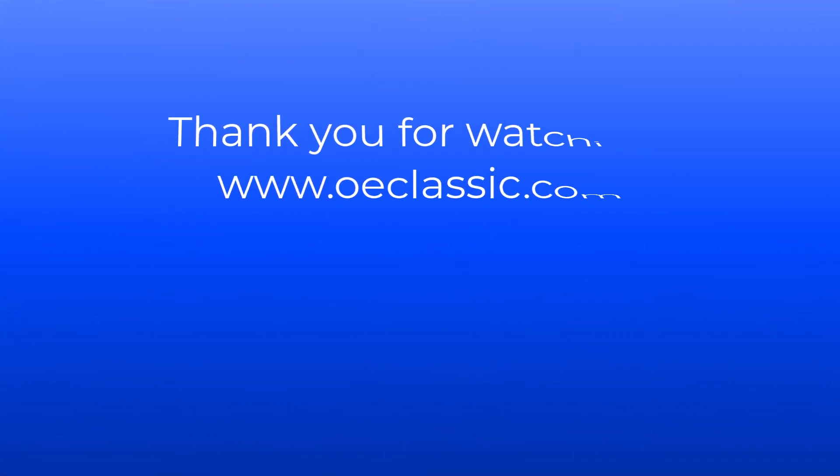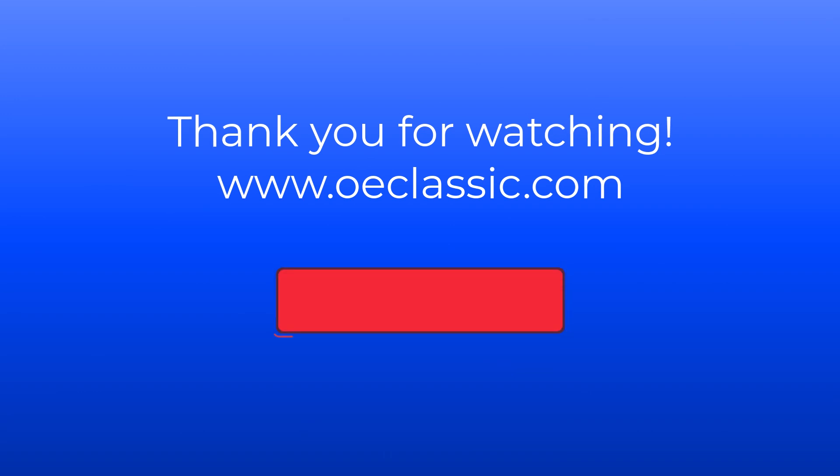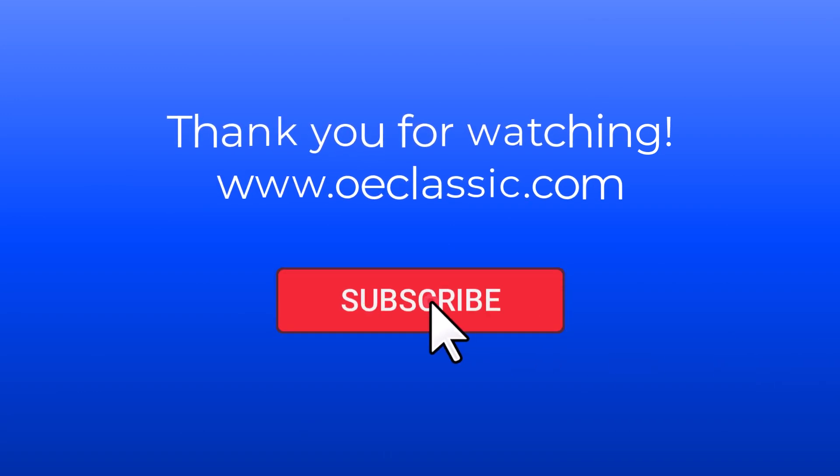Thanks for watching. If you are interested in more content like this, please subscribe to this channel.